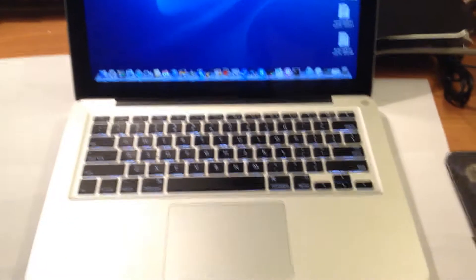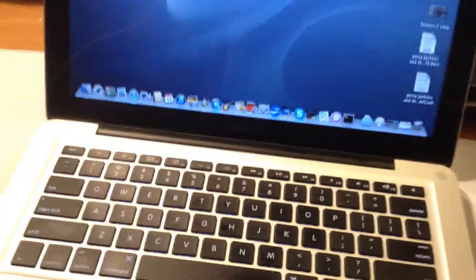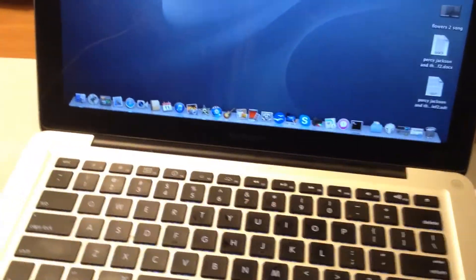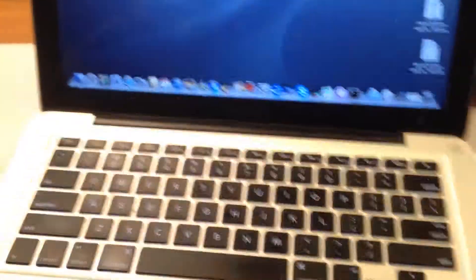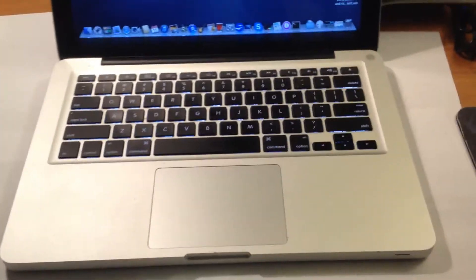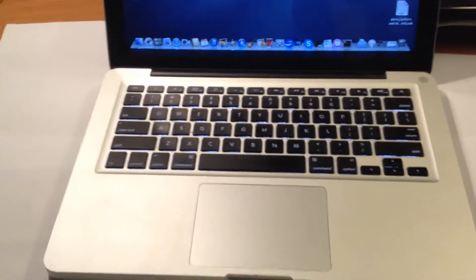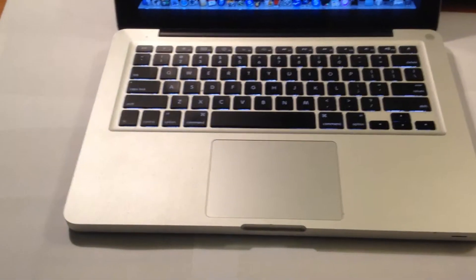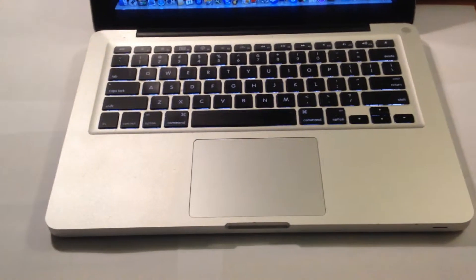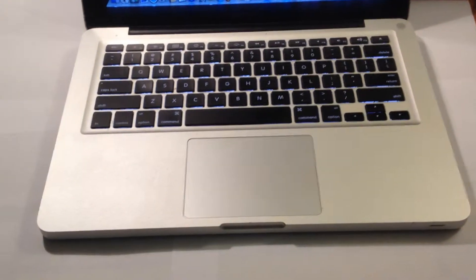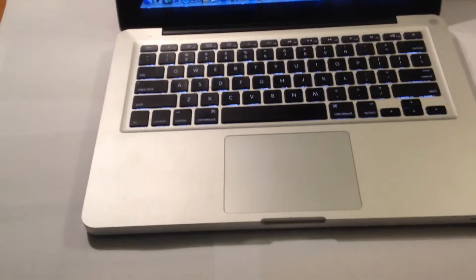The reason why they put two Thunderbolt display ports on there is that you can connect up two displays, or you can buy the Thunderbolt to Gigabit Ethernet adapter for like 20 bucks and a FireWire 800 to Thunderbolt adapter for 20 bucks. So you've got to add on the price.